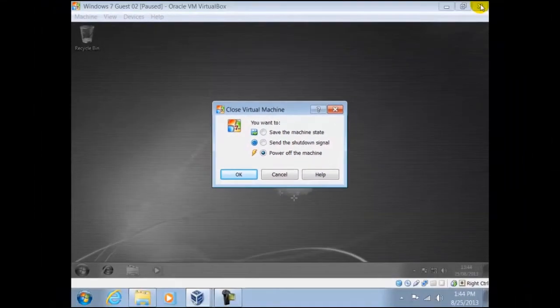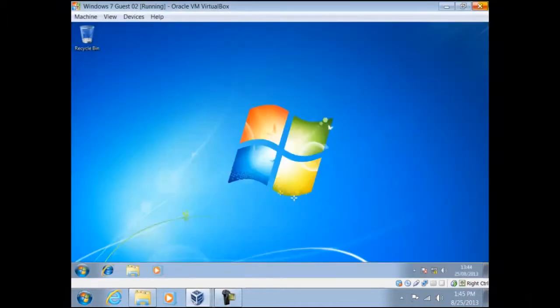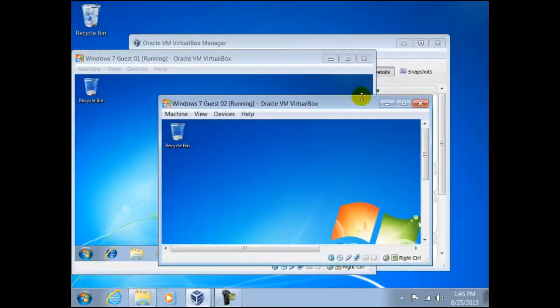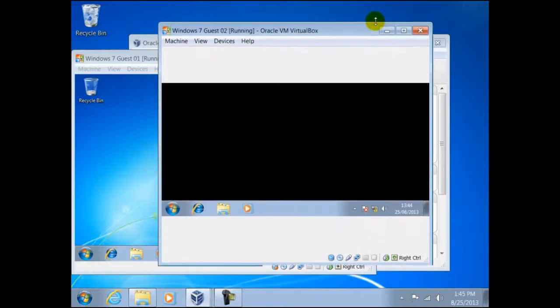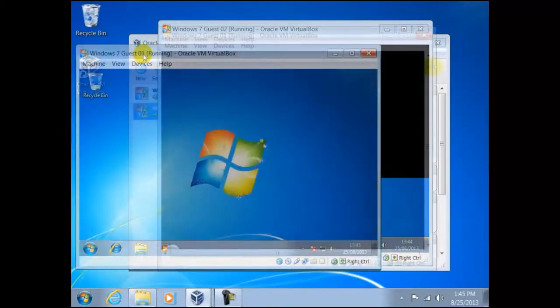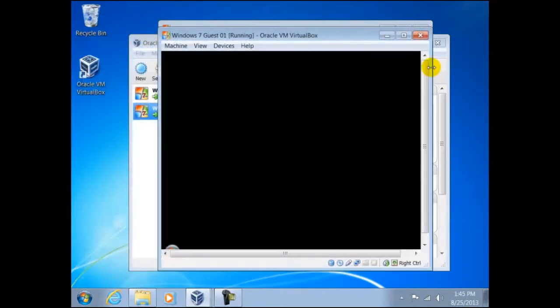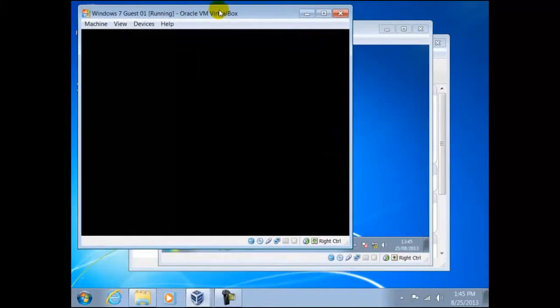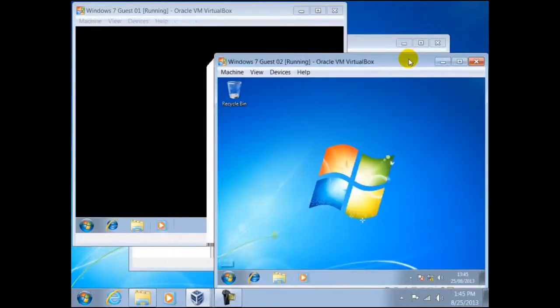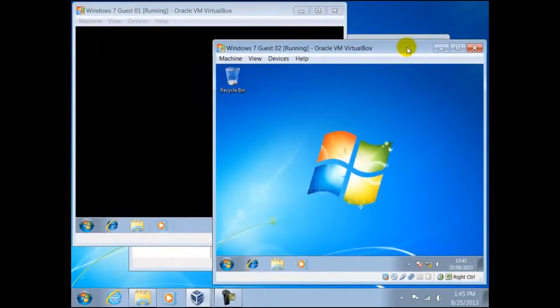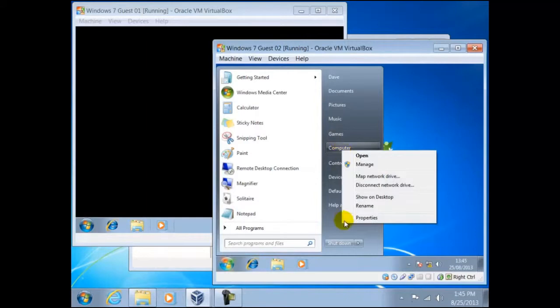We shall cancel this and return the window to its original size. Here we shall size both windows to about the same size. Since we cloned the first guest, all the settings have remained identical including the name of the computers. We can check this by right clicking on computer, then properties.